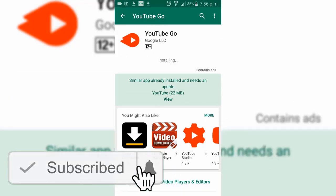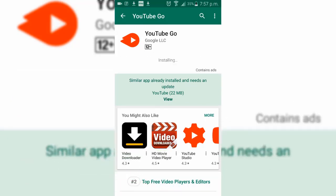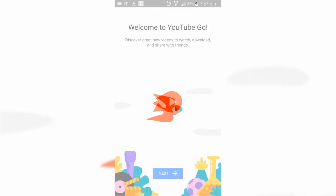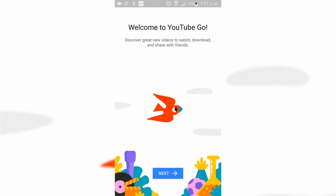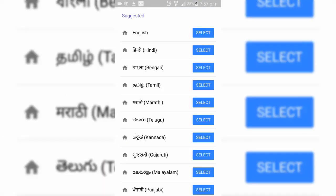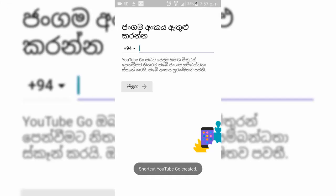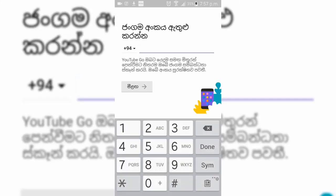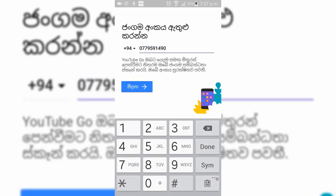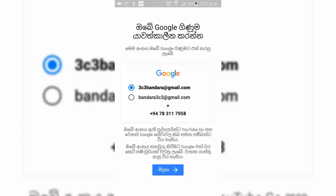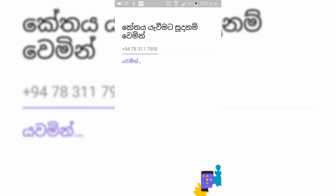You can also use it when you write it. You can also use it as a language. You can also verify your phone number. You can use the app inside YouTube Go.